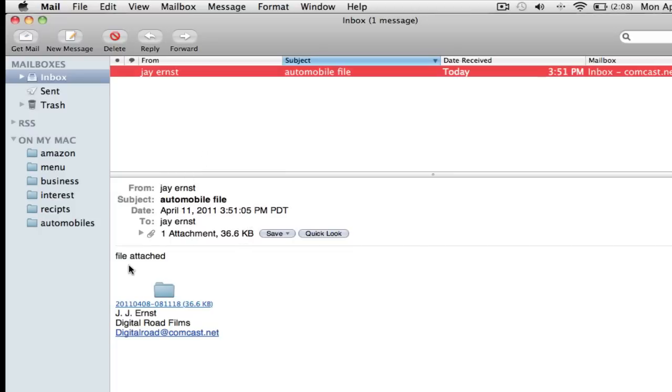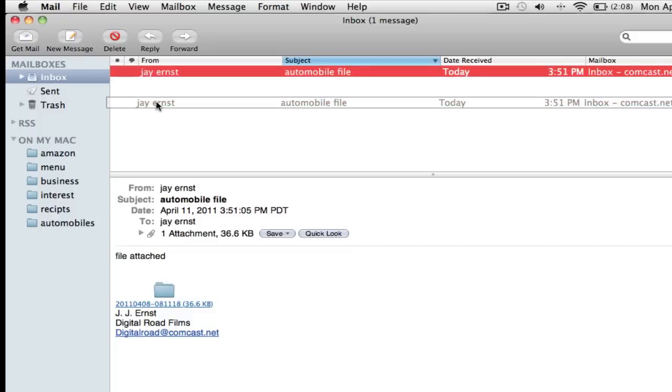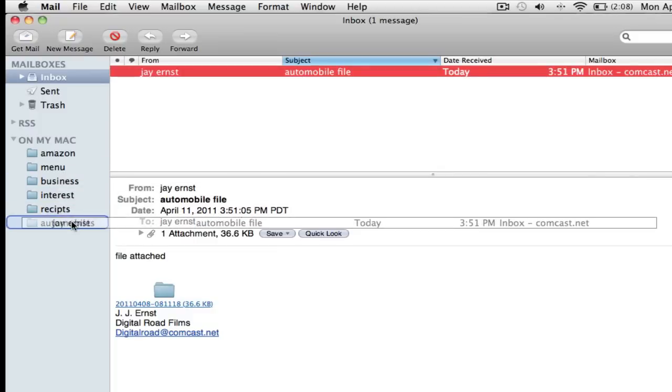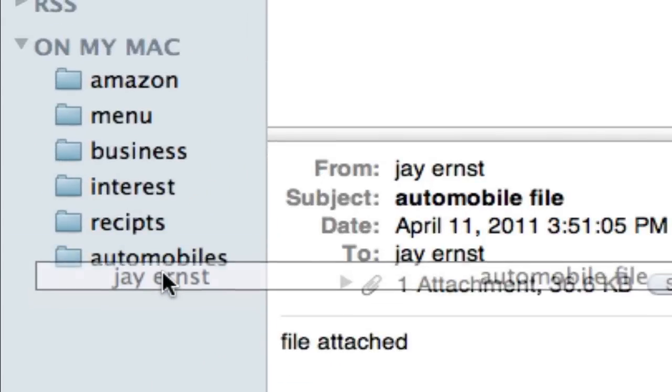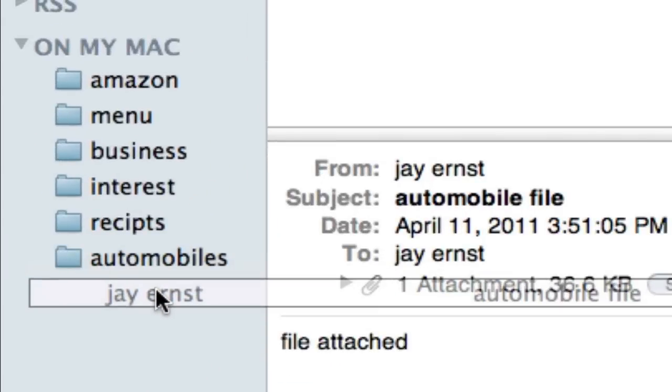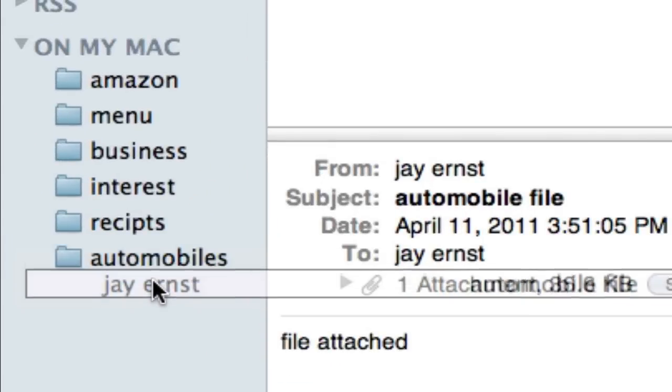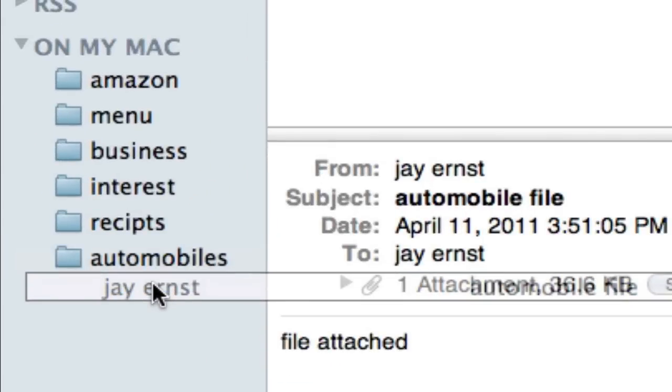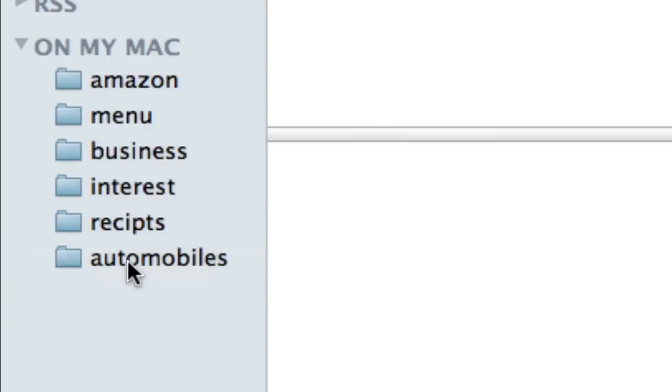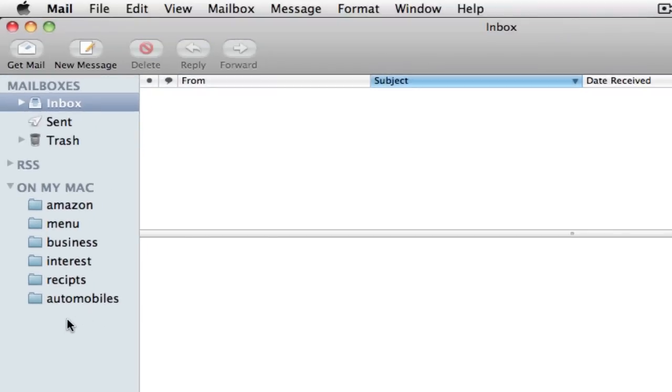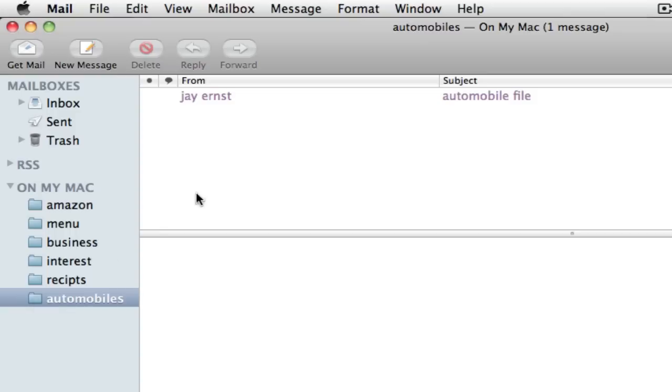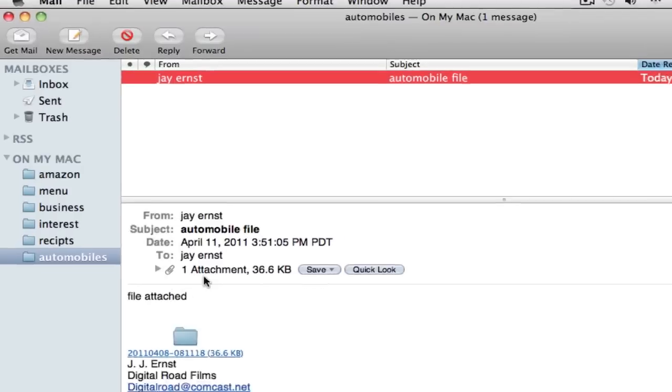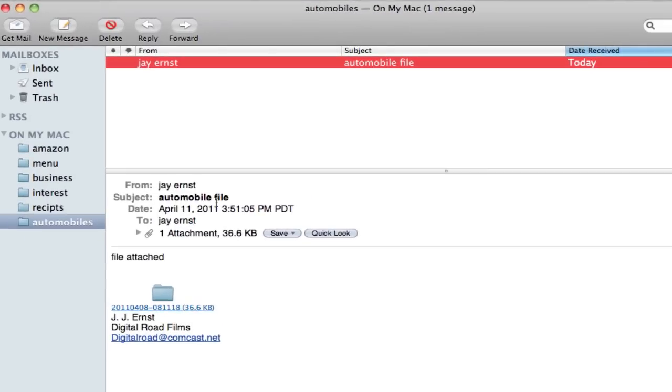Now I know it was an automobile file because it says subject automobile file. I've looked at it. And I want to save it in my folder I created that's called automobiles. So I just click on it. Left click, drag and drop it. And you could know you're on it because it's a little outline blue box around automobiles. See how that? And just drop it in there. And it's gone from my inbox. Let's make sure it's in automobile folder. Let's click on automobile folder. There's Jay Ernst automobile file. Let's click on that. There it is. Automobile file. Nice.